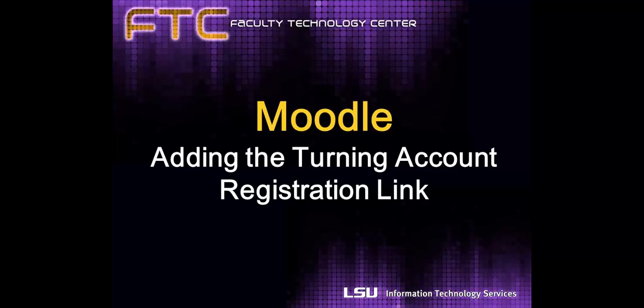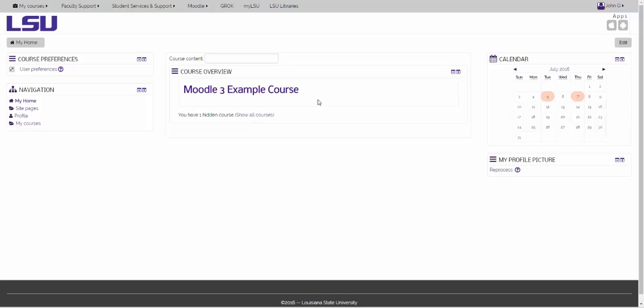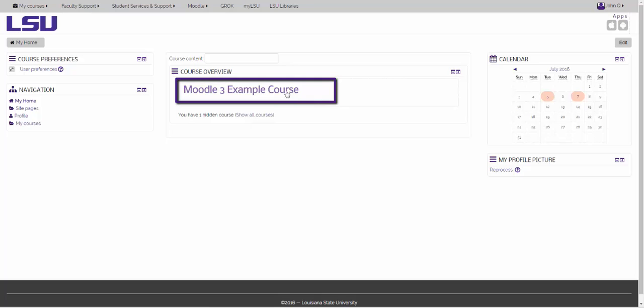This video will show you how to add the Turning Account Registration link to your Moodle course. You will begin by clicking on your course homepage.